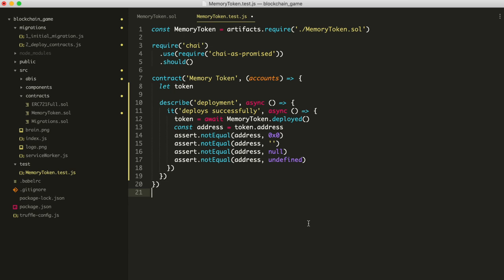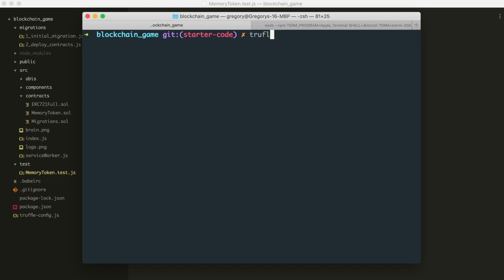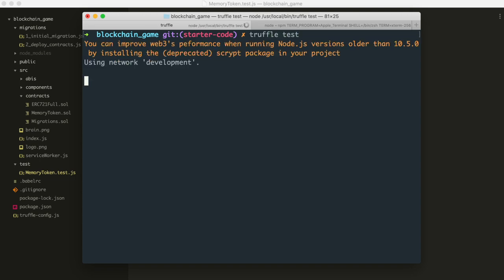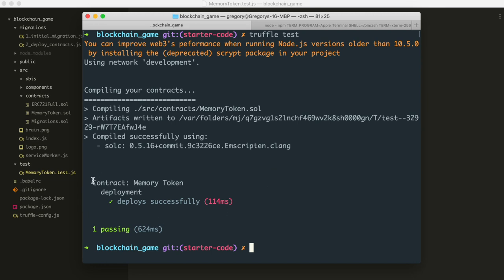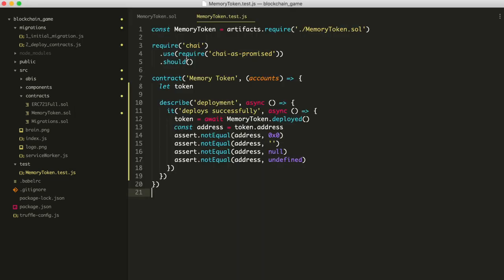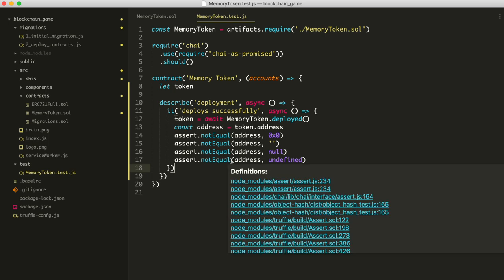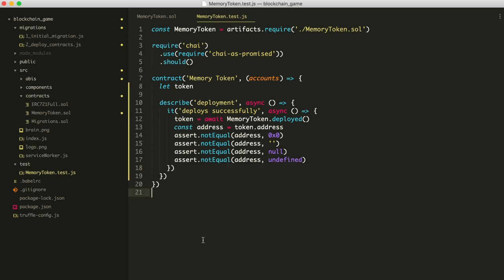Now let's build out the token so it can be minted and distributed. Tokens start from zero when created, and people collect them by playing the memory game — matching squares creates new tokens. We'll write a mint function: 'function mint(address _to, string memory tokenURI) public returns (bool)'. The function takes two arguments: the Ethereum address of the person receiving the token, and a token URI — the URL pointing to the image associated with the token, which could be stored on a web server or a distributed file system like IPFS.